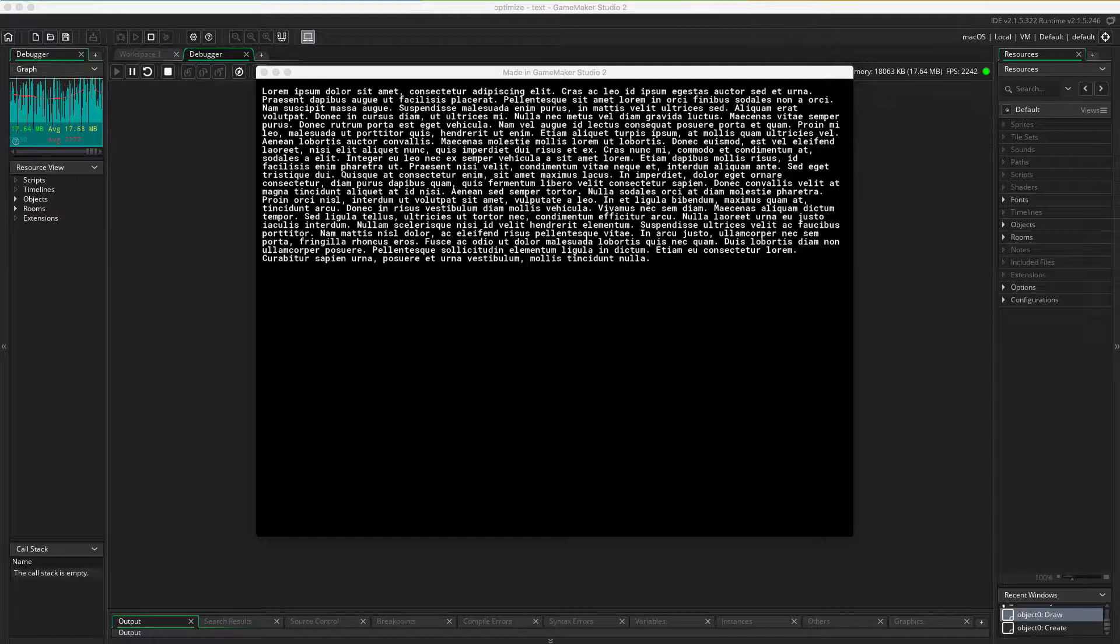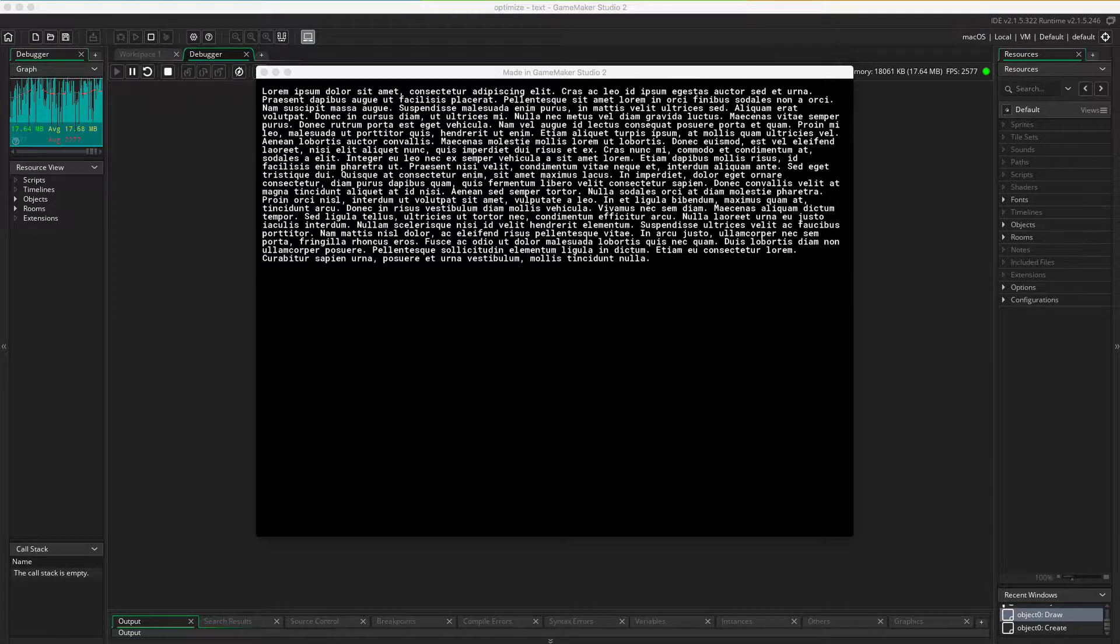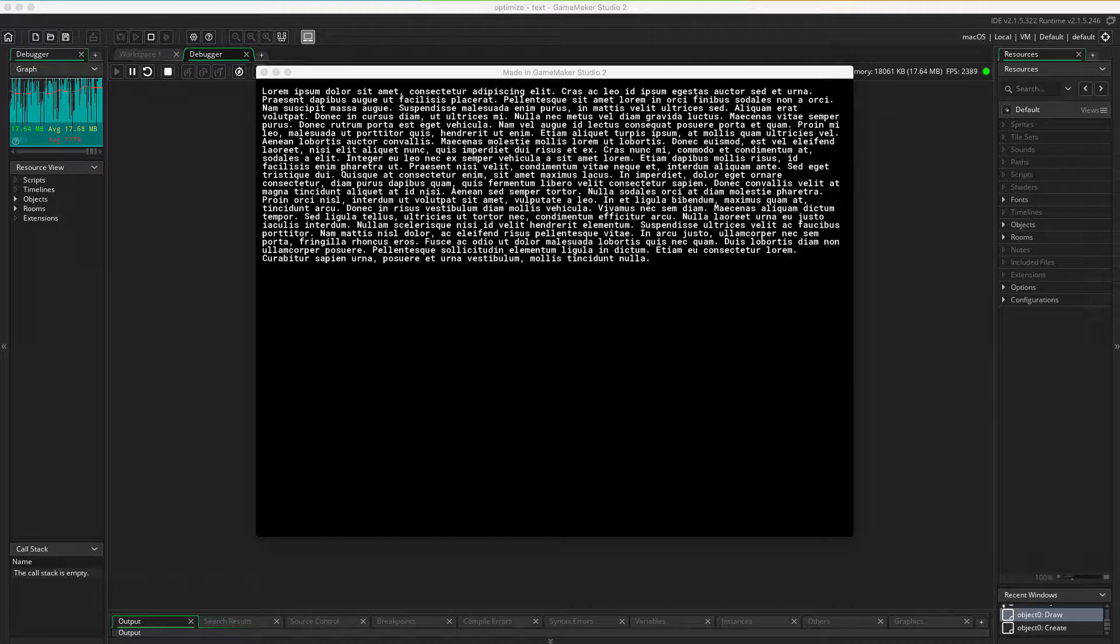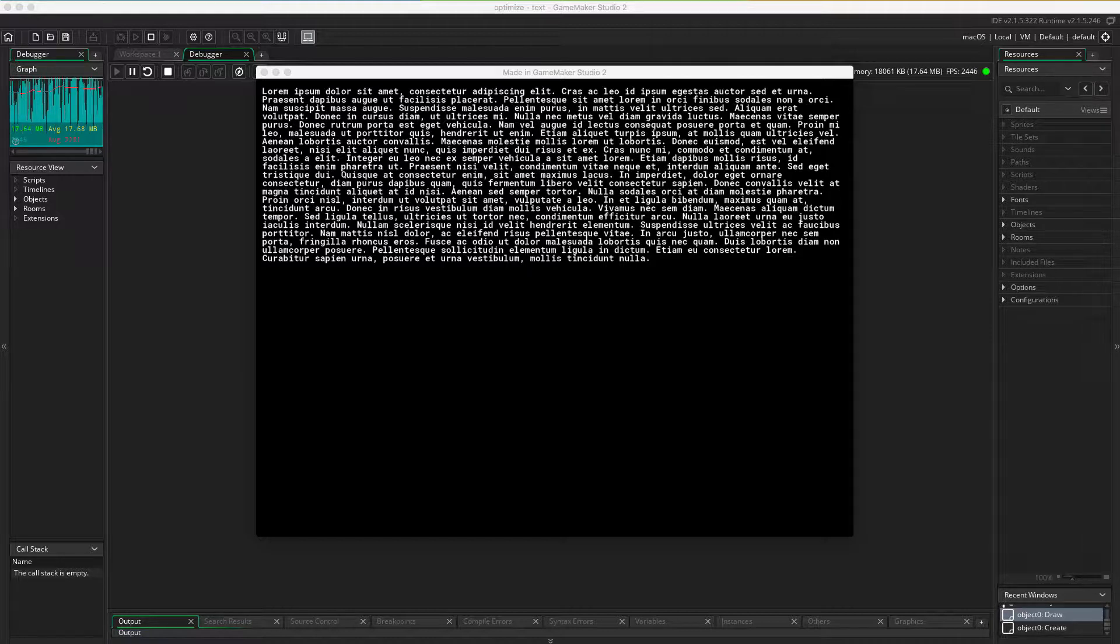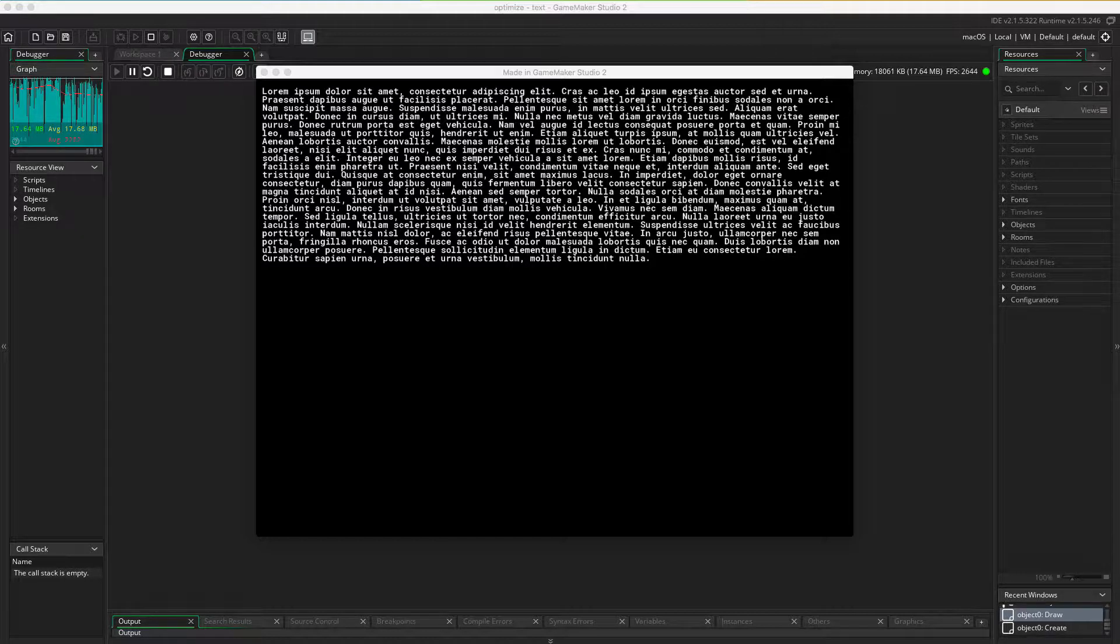On the other hand, if the text is gonna be customized to the player or to the game or to the screen or anything, then you can use surfaces. Let's have a look at how we can use surfaces.